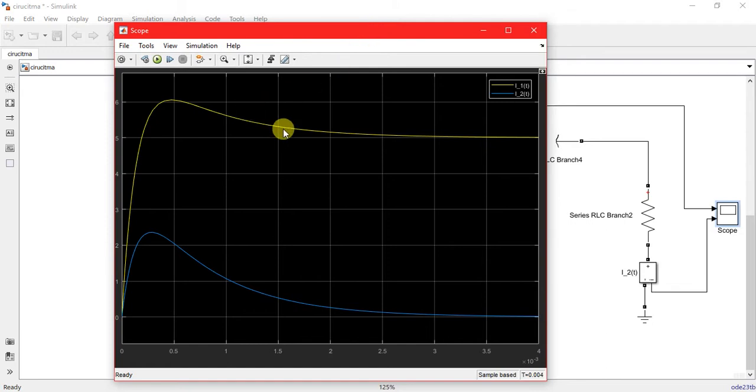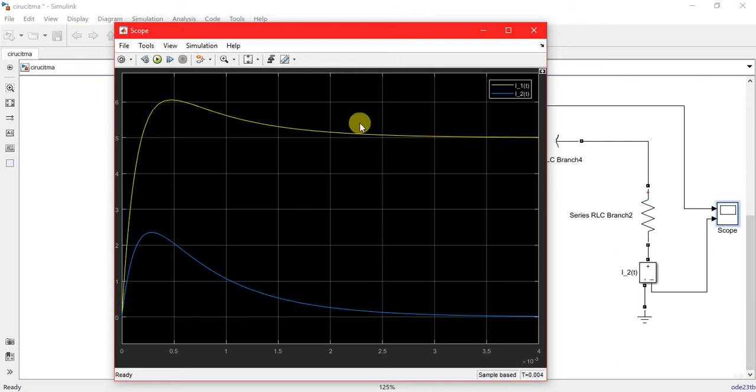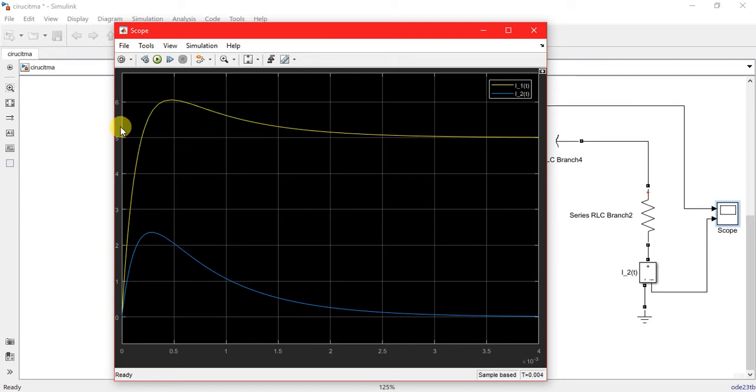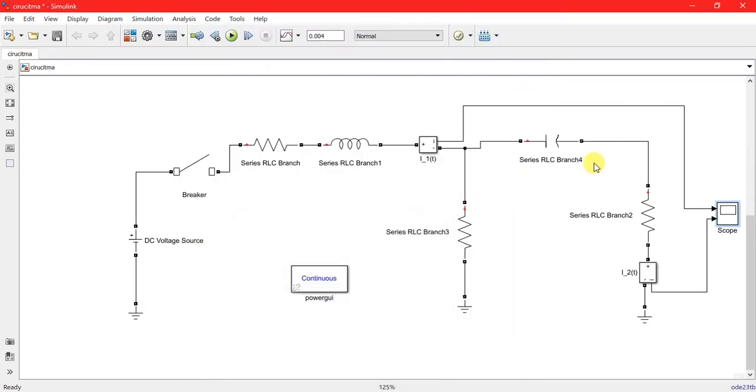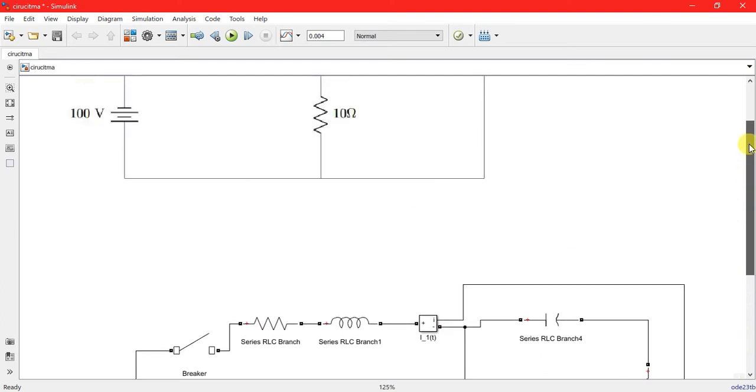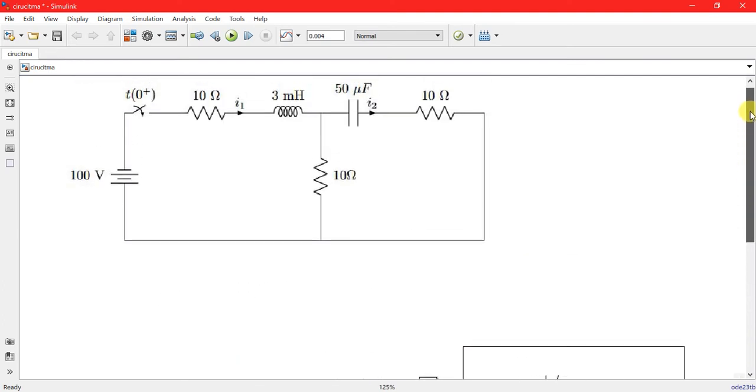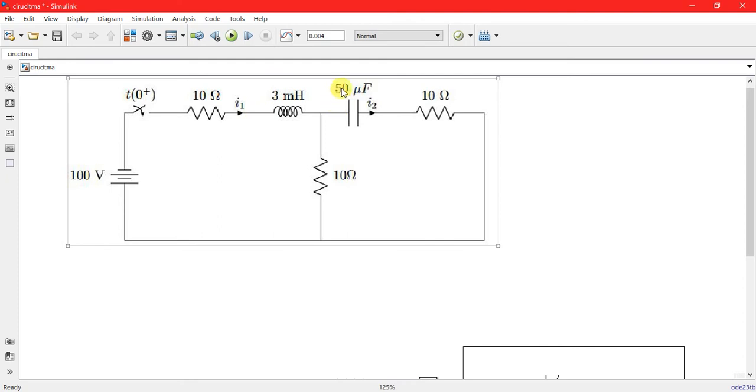The yellow shows the current flow in the first loop and blue in the second loop. You can easily find that the steady state current is almost equal to something 5, yes 5. And if you go to circuit here, in steady state, inductor behaves as a short circuit and the overall current will be almost 10